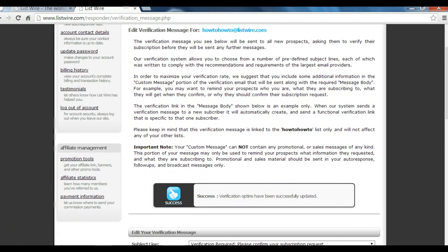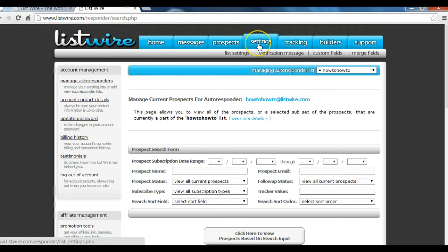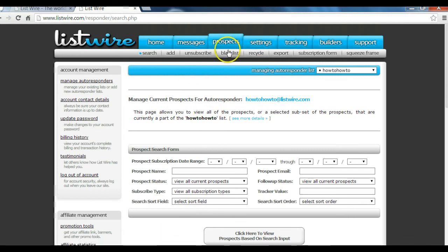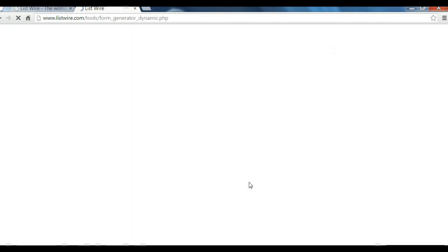Now your autoresponder is ready for a first test. Before you can test your autoresponder, you need subscriptions to your list. In this how-to, we'll choose the option to use a subscription form on a website — you can choose this option in the top menu. You click on 'Prospect,' then you click on 'Subscription Form.' Most people use a subscription form in order to get people to sign up. Now you click on 'Click here to add a web form' — see how smooth it's going.